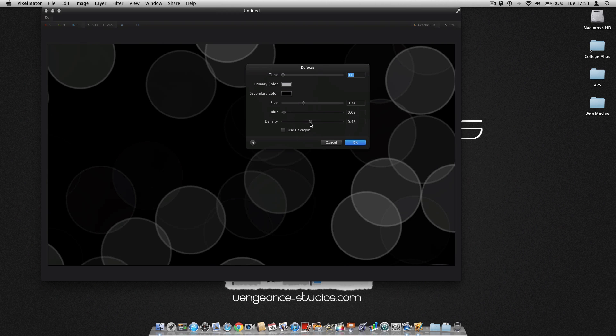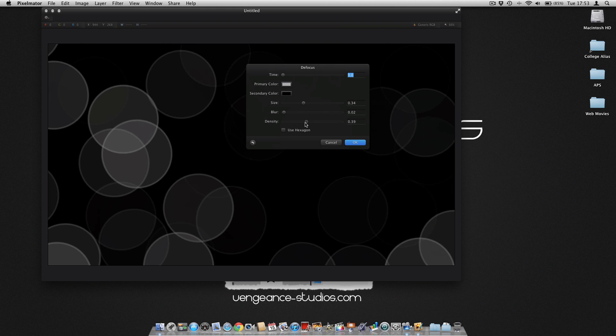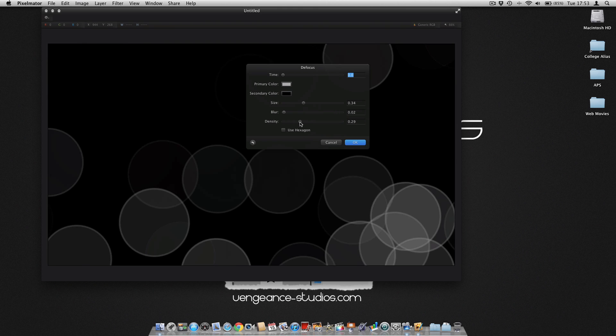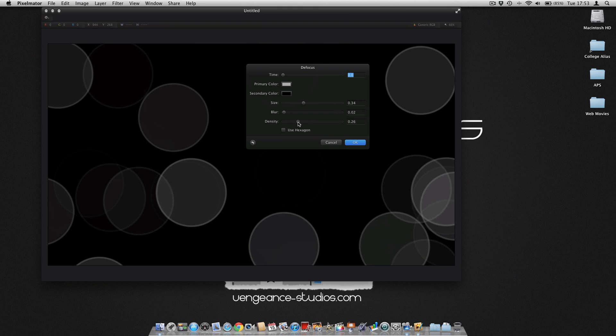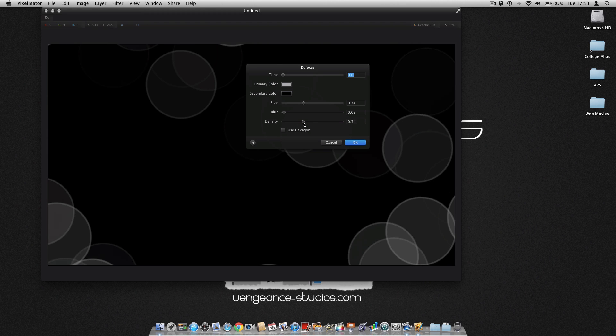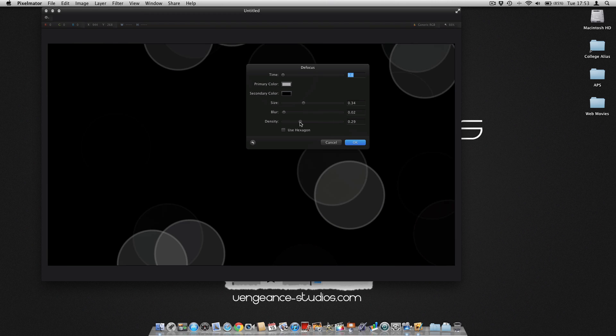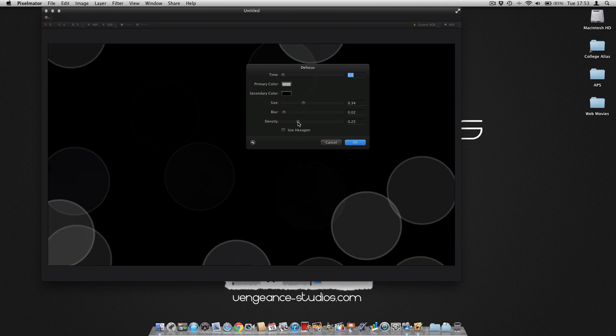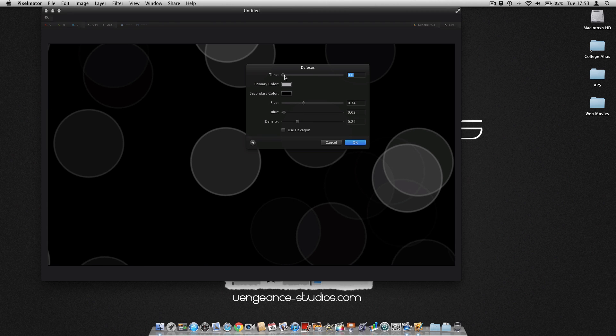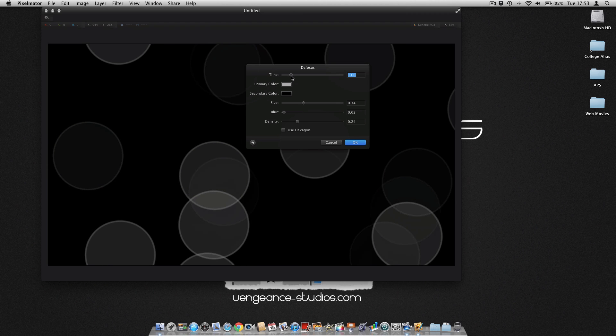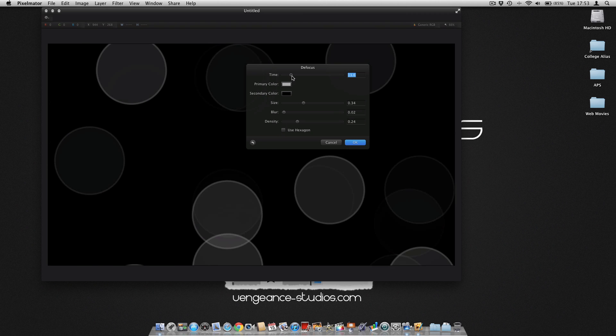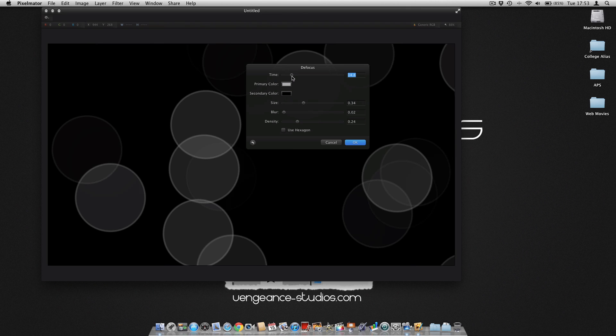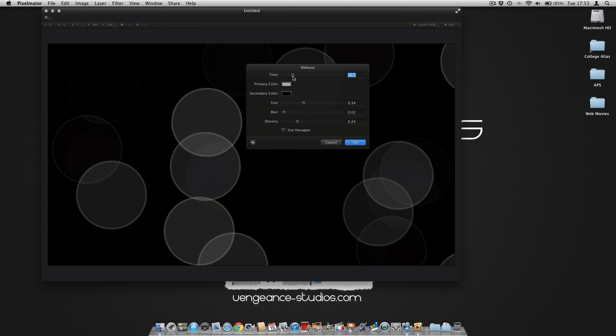You can choose how many of these you would like. Click and adjust until it looks about right, and then move them about using the time slider.